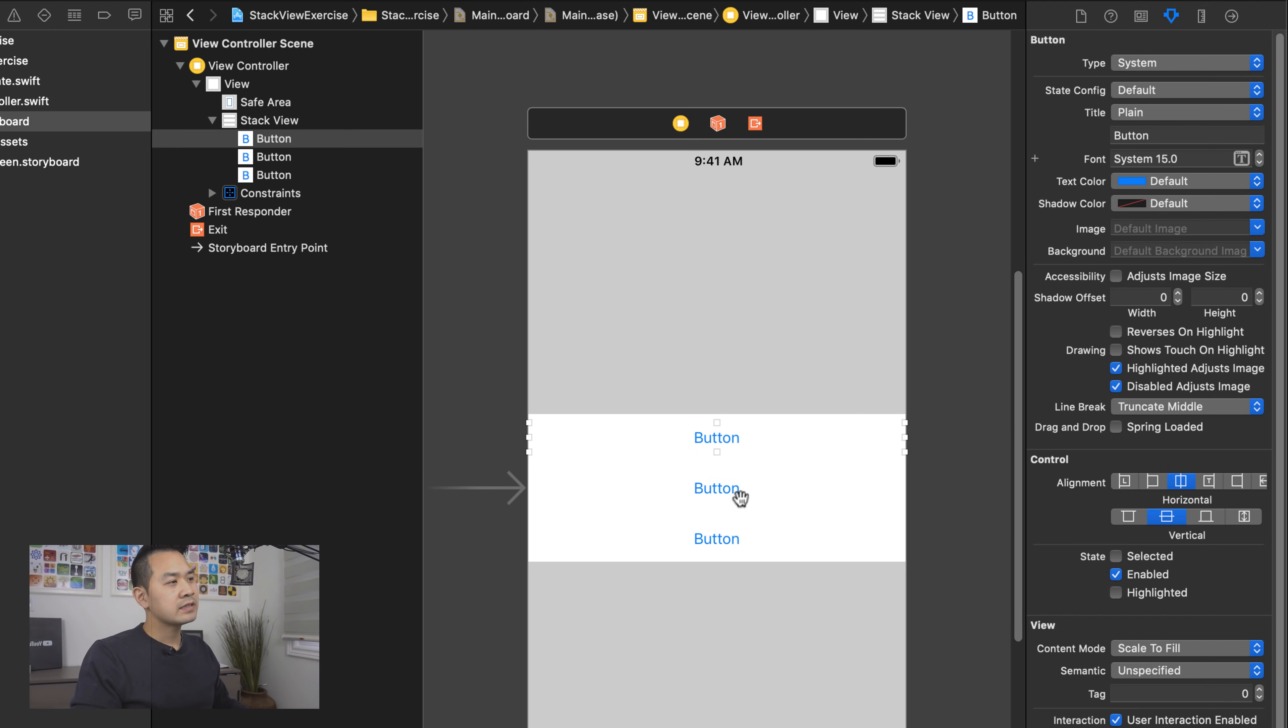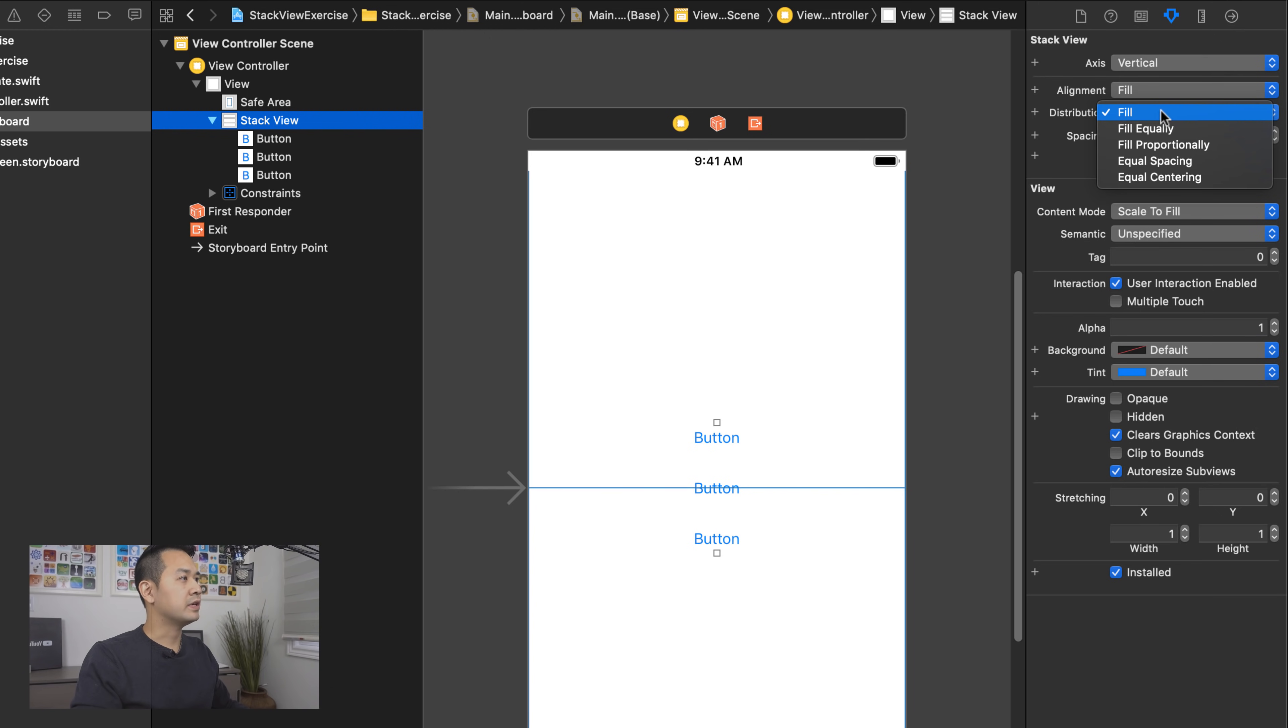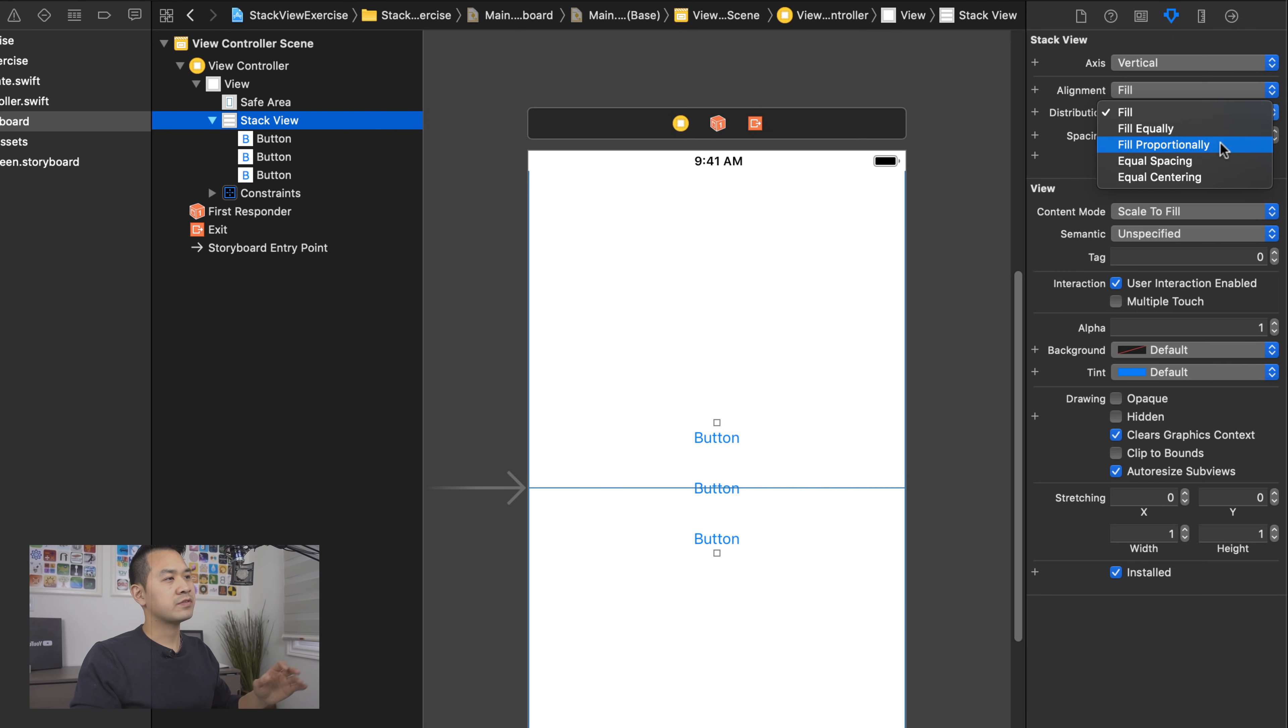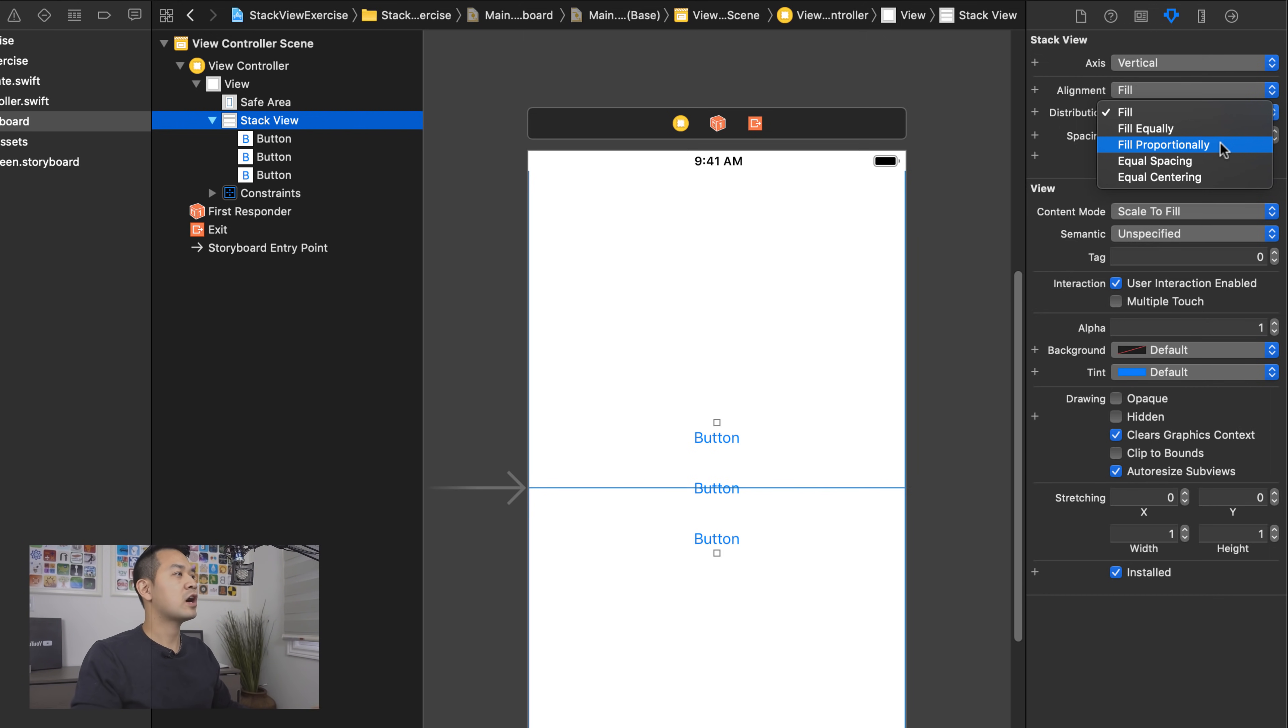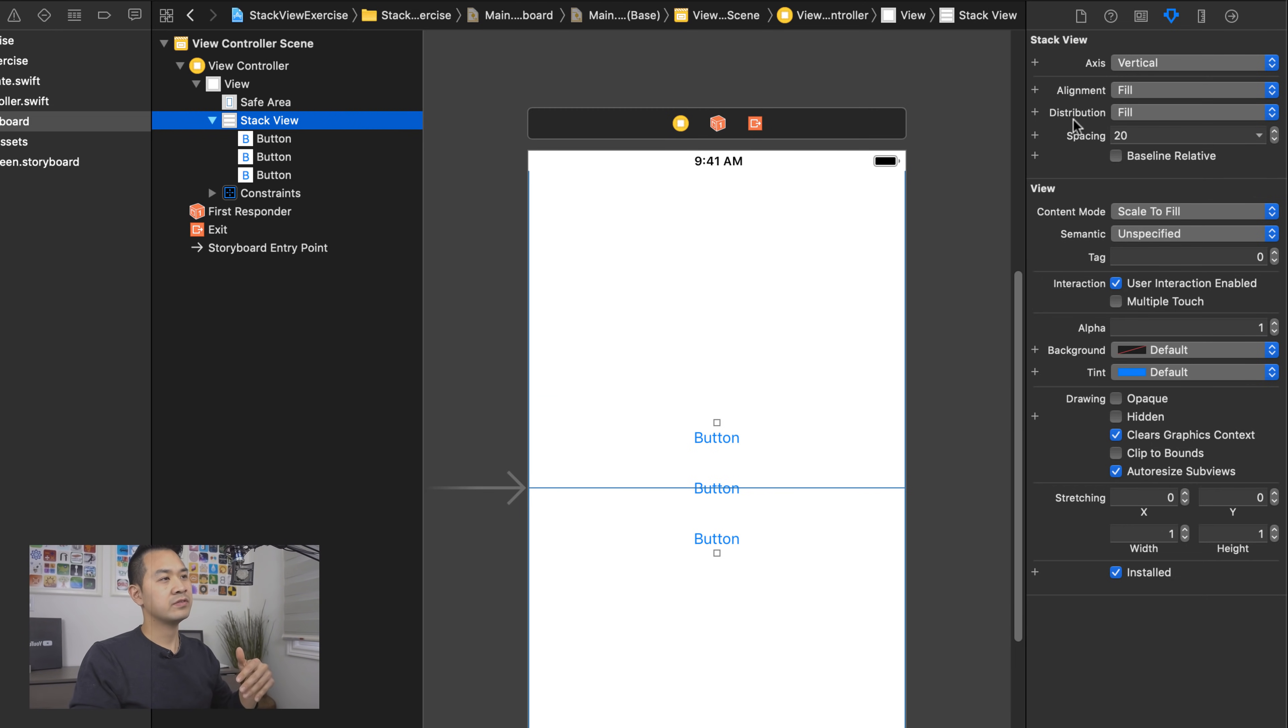In our case, all three buttons are uniform. So whether we choose fill or to fill equally, it looks the same. Fill proportionally, equal spacing and equal centering are also other options. They're just different ways of distributing the space. And it's kind of hard to explain. And so I recommend that when you do the exercise for this lesson, just play around with these options, take a look at what's different about them. But the best way, I think, to think about distribution is how do you want to distribute the space for the elements inside your stack view?